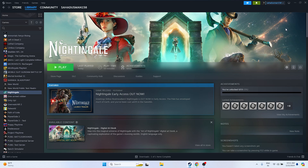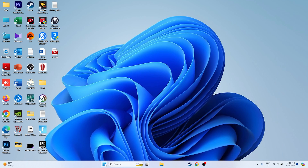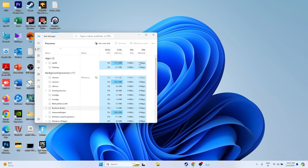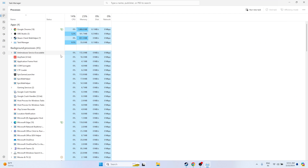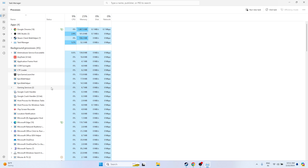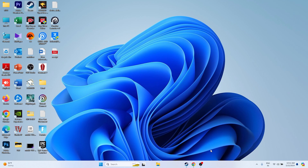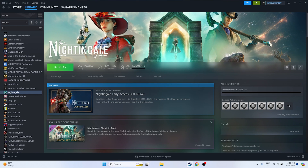The next fix is to close all overlay applications. Right-click the taskbar and open Task Manager. You'll see many things running in the background that are utilizing performance and causing crashes — for example, RivaTuner, MSI Afterburner, etc. Right-click those unwanted programs and select End Task. Once everything is removed, try launching the game.